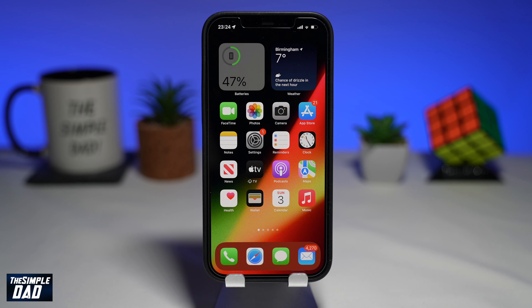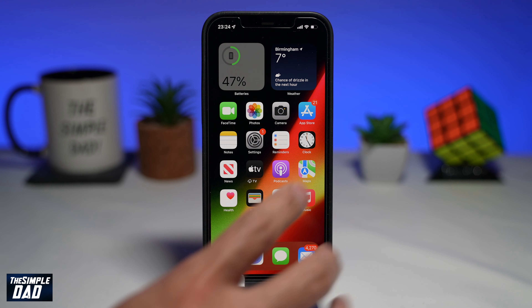The more frames it is recorded in, the smoother the action will be in slow motion. So let me show you how to take a slow motion video on your iPhone.